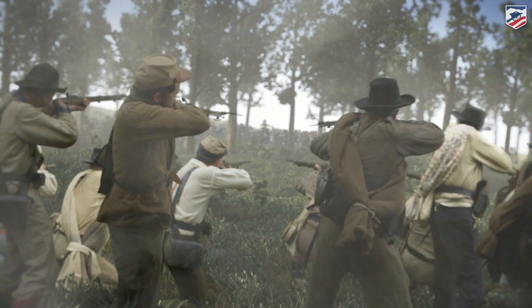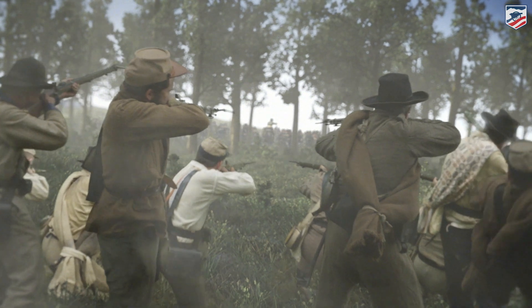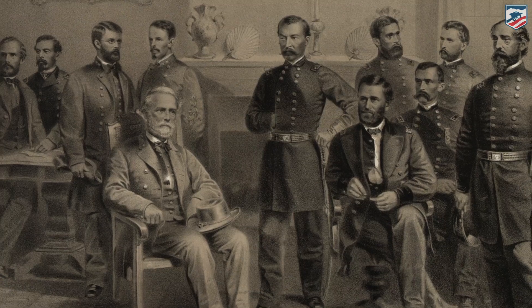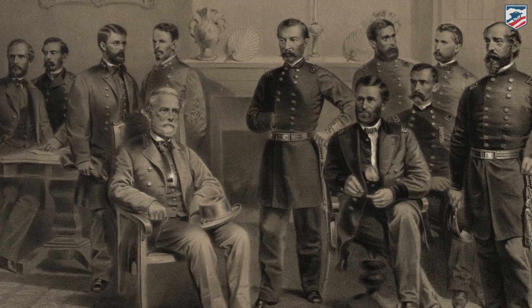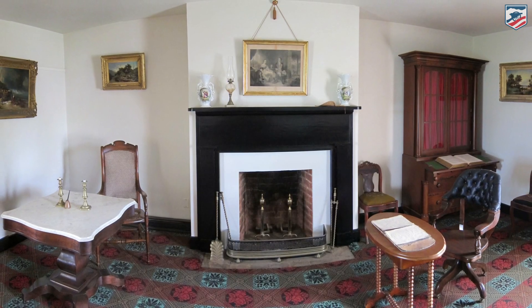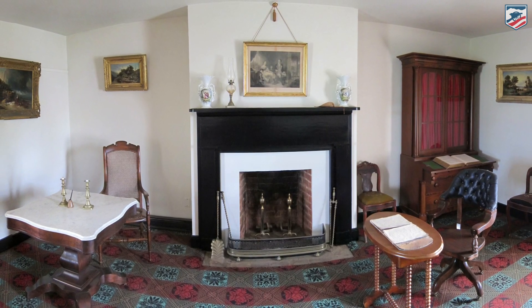The war lasts for four years, and it effectively comes to an end on April 9, 1865, when General Lee surrenders to General Grant at Appomattox Courthouse in Virginia. There are additional Confederate forces that surrender in April, May, and June of 1865, and Confederate President Jefferson Davis is apprehended on May 10, 1865, but Appomattox is the effective end of the Civil War.